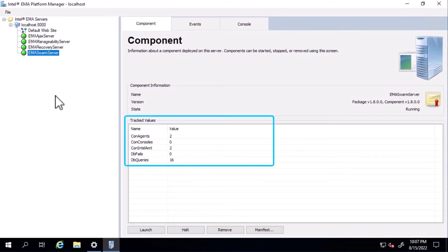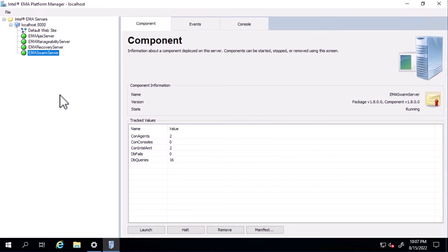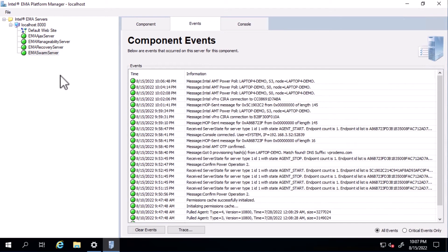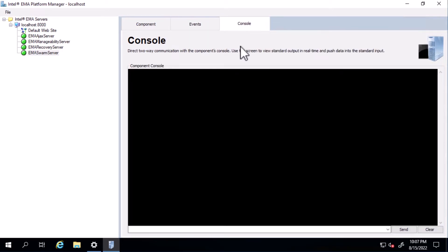For the swarm server, we can see exactly how many Emma agents and Intel AMT devices are connected to the swarm server. Next, there's an events tab. This displays the content of the component log files we discussed earlier in real time. Finally, the console tab is an embedded command line that offers certain diagnostic and administrative functions. To see a raw list of commands available, you can simply type help here.